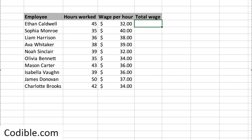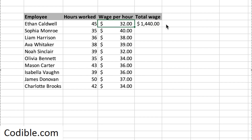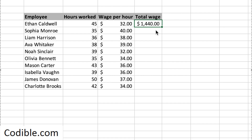I want to compute the total wage. Instead of typing the actual numbers, like 45 times 32, you can point to each cell — so this is F6 times G6 — and get the same answer. The advantage is that if you refer to the cells instead of the actual numbers, you could change the number. For example, if the wage per hour becomes 33, it will automatically change the total wage as well. That's the advantage of using cell addresses in your formulas.